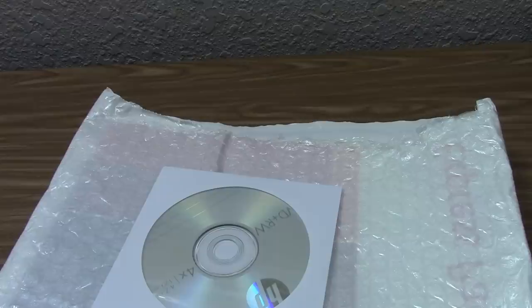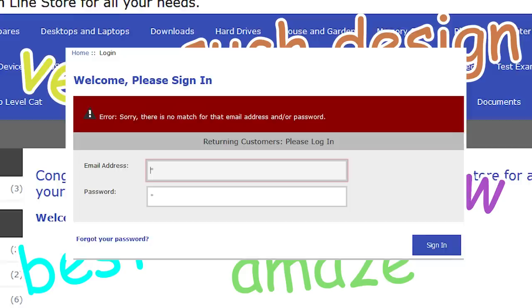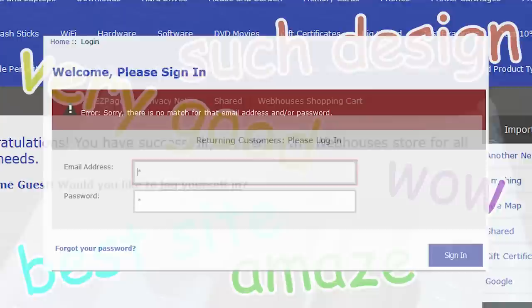Now, I tried contacting the support email address on the website multiple times, but never heard back. Plus, their online store got a slight redesign recently, and it appears that the entire account database was wiped, because my account doesn't exist anymore. I can't log into it. So, I have no way to access the order status.